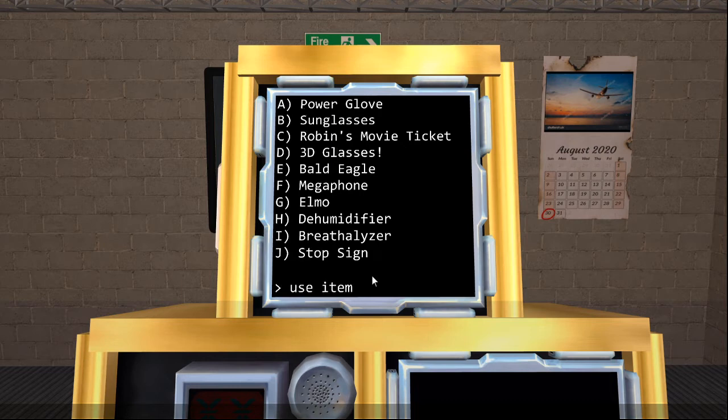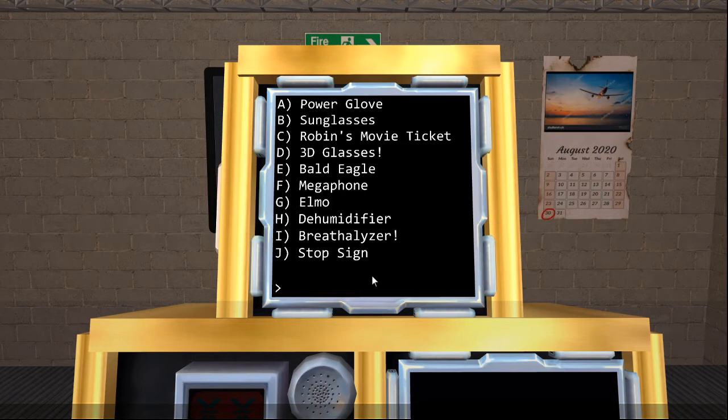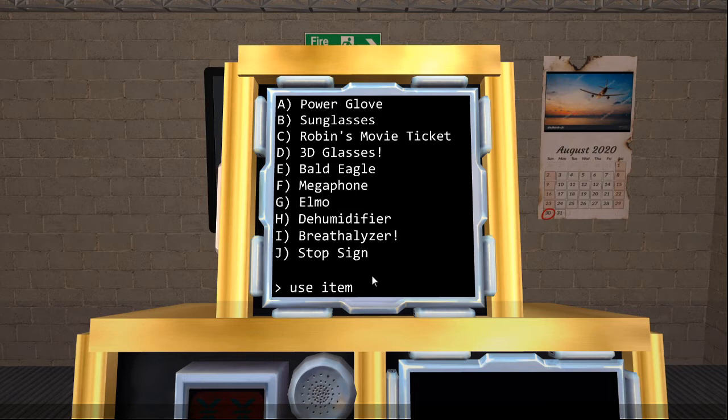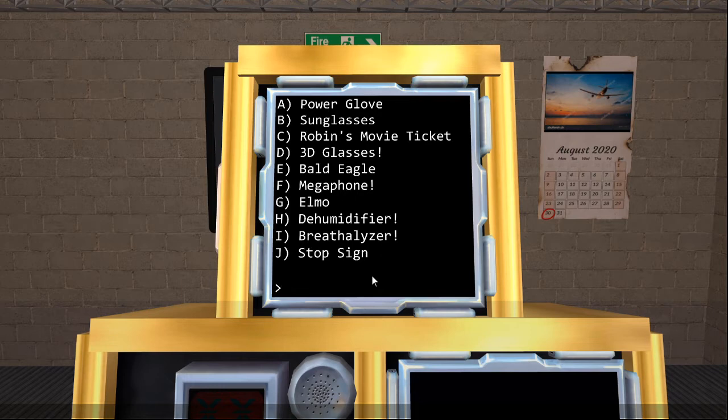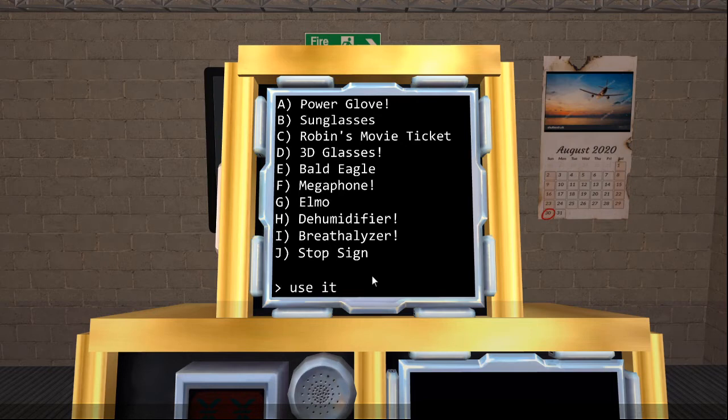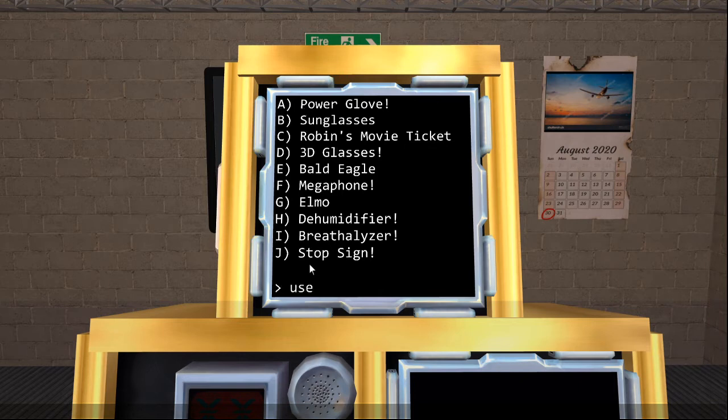You're going to be using the breathalyzer, which is index India. You're going to be using the dehumidifier, which is hotel. You're going to be using the megaphone, which is F. You're going to be using the power glove, which is alpha. You're going to be using the stop sign, which is Juliet. And I believe you're also going to be using the tickets, which is going to be item Charlie.